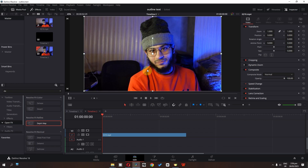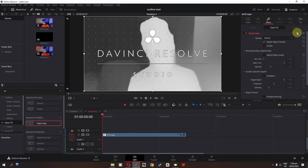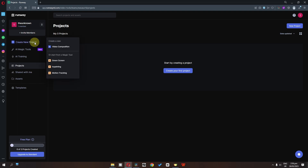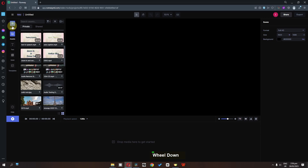The first step is we can remove the person's background. We can use the depth map if we have a studio version, but if you don't have a studio version, that's fine. You can open your browser and search for runwayml.com. In the free plan we have three projects, so I'm going to create one project.